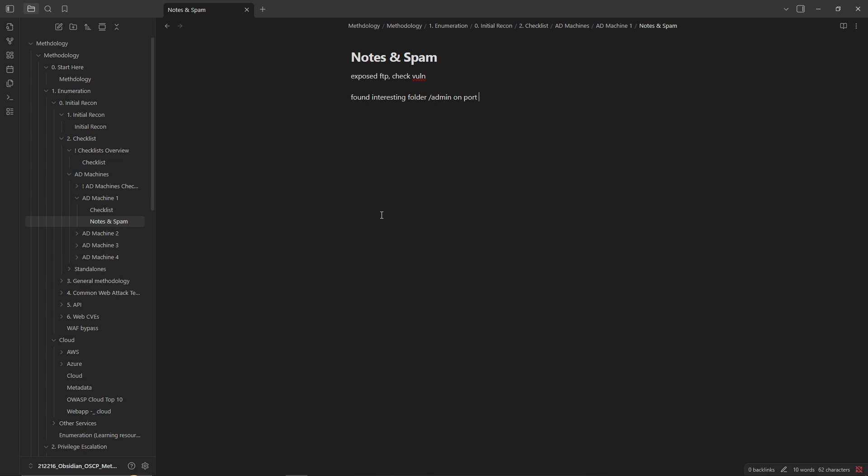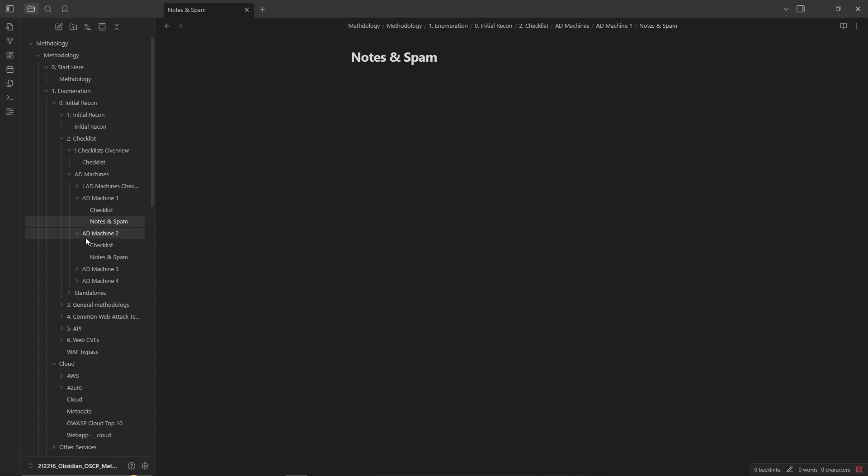On port 80, and you're just kind of taking some ugly notes as you go just to keep some structure, or something like 'found this exploit, check later in case of rabbit hole.' Stuff like this, you just want to have some ugly notes and for each of the different machines you